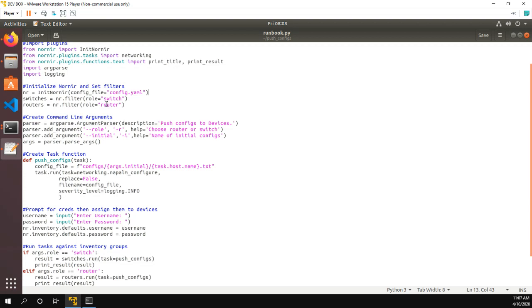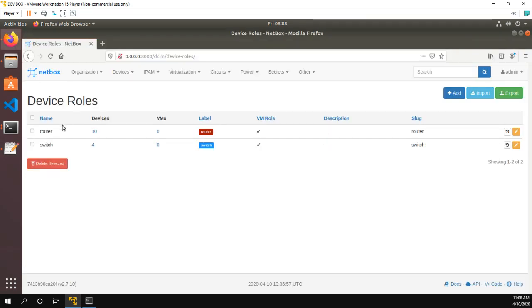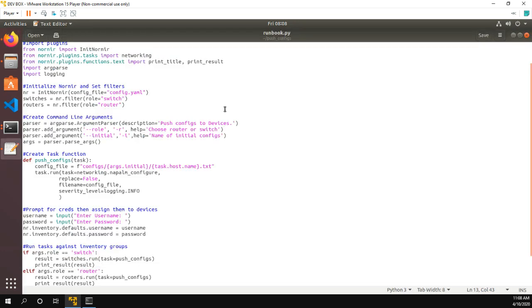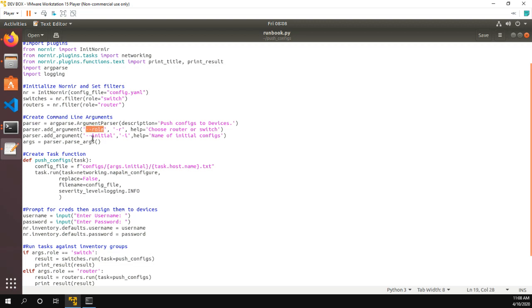And I'm going to create two groups of inventory. So I filter my Nornir inventory here for switches, and then I filter my Nornir inventory for routers. And again, the role equal router role equal switch that comes from right here. So it's something that you'll have to create. The next thing I do is create some command line arguments. This whole section, not really in the grand scope of what we're trying to do, not that important. But just know that the script accepts a role and an initial config, which I'll show you in a moment what those are.